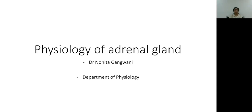Hello everyone. Today we will discuss about the physiology of adrenal glands. Myself, Dr. Nonata Gangwani from the Department of Physiology.